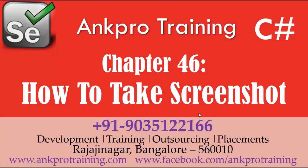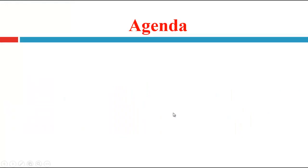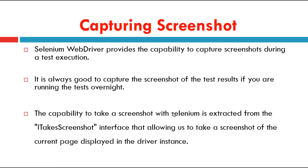This video is brought to you by AnkproTraining. For the latest updates, subscribe to our channel on YouTube. The agenda of this video is screenshot, capturing screenshot.